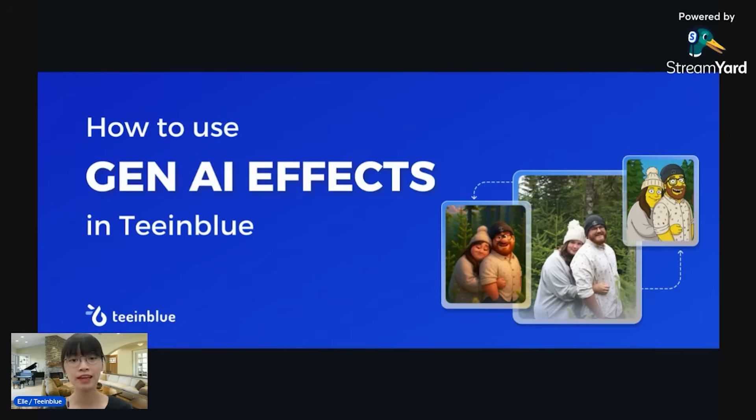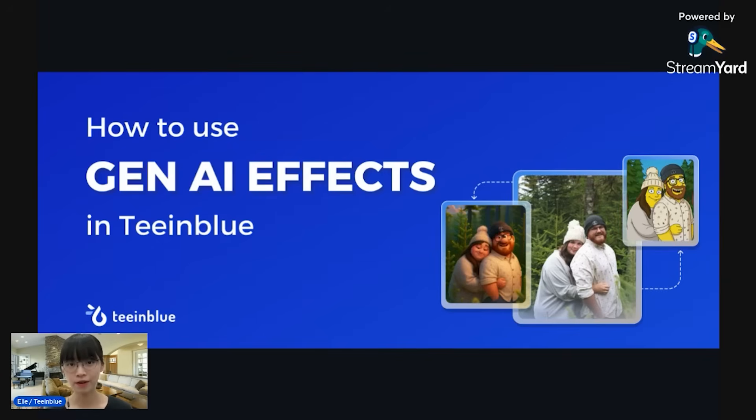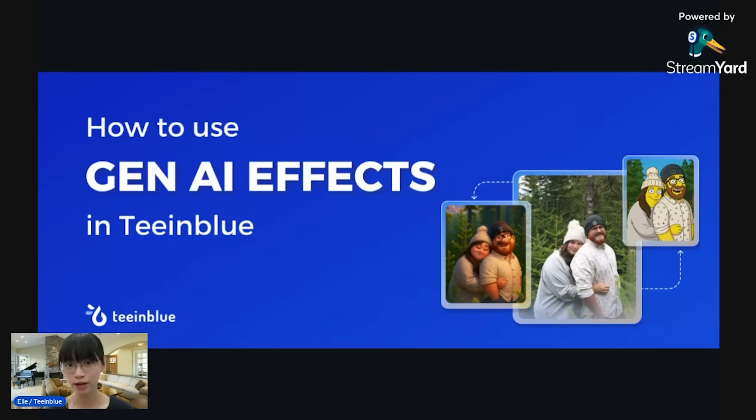I'm very happy to be back in this video today to introduce and instruct you on the newest feature that we've just launched: Gen AI Effect. I believe that with this feature, it can take your personalization game to the next level. So let's check it out.